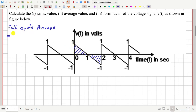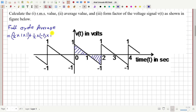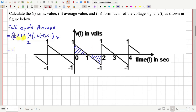The area of the first triangle is equal to half times height 1 times base 1. To that I add the area of the second triangle, which is half times height (negative 1) times base 1. This total area is divided by 2, the total time period. Therefore this equals zero, because these two areas are equal and opposite, so the full cycle average is definitely equal to zero.